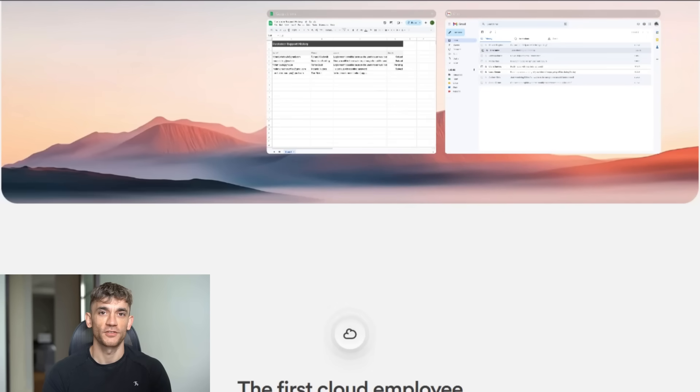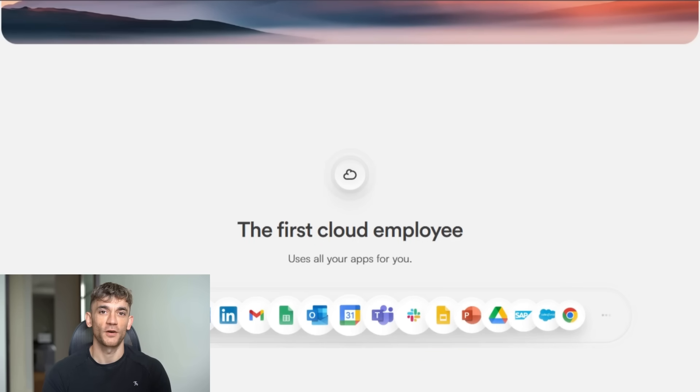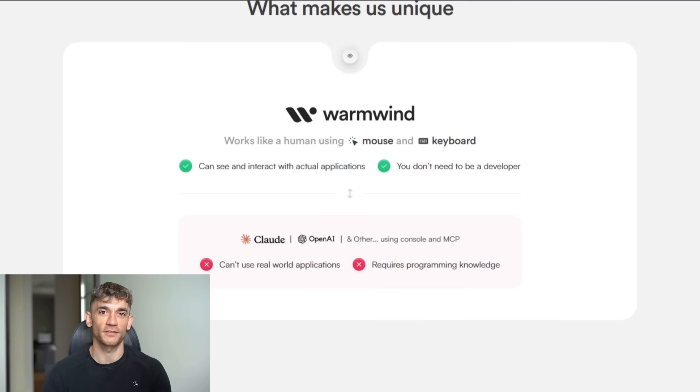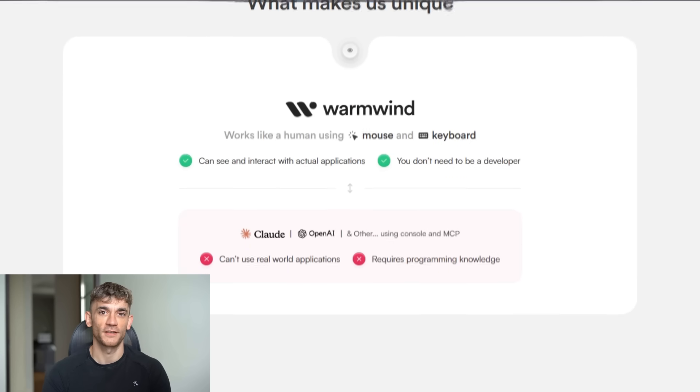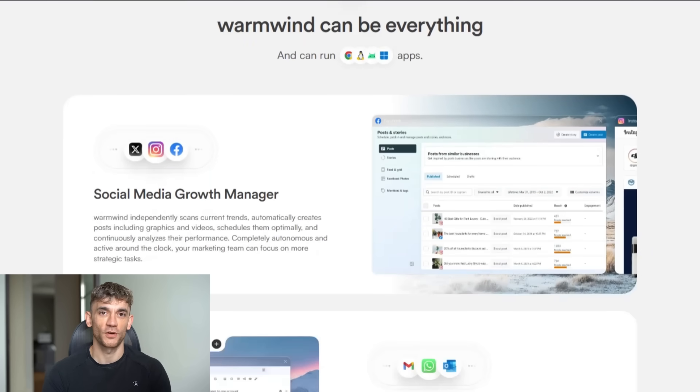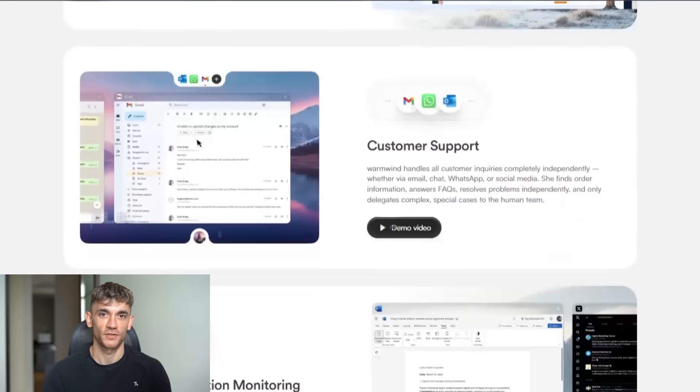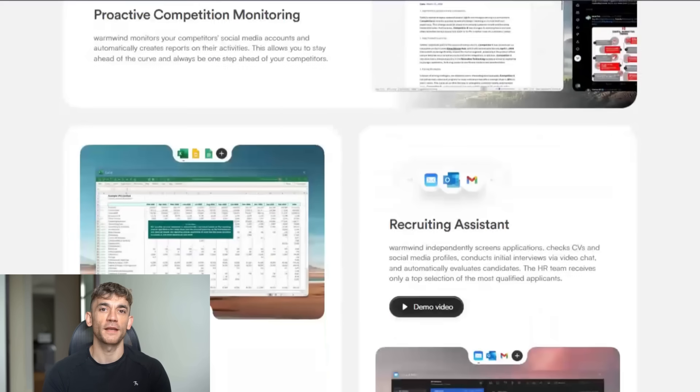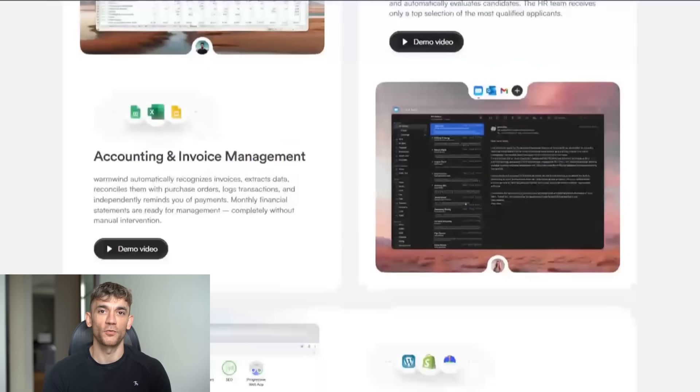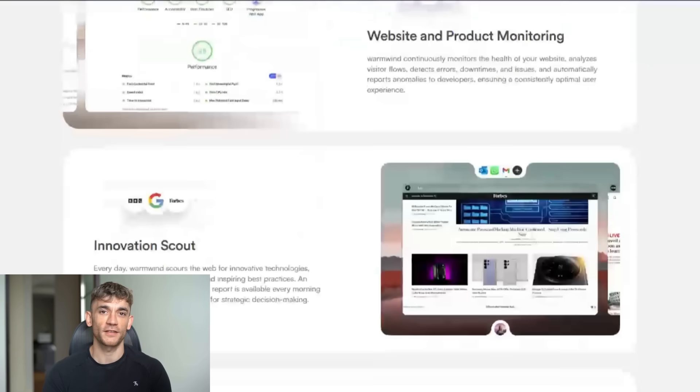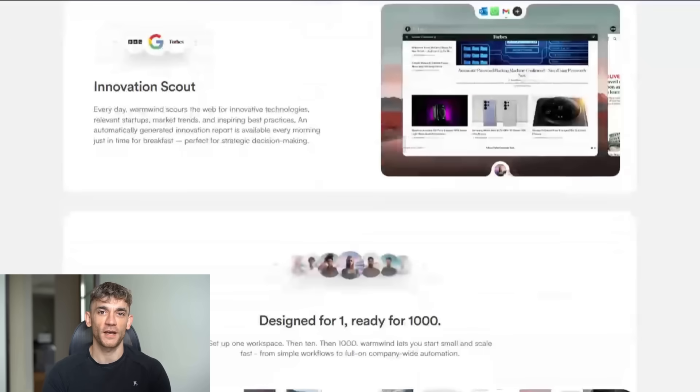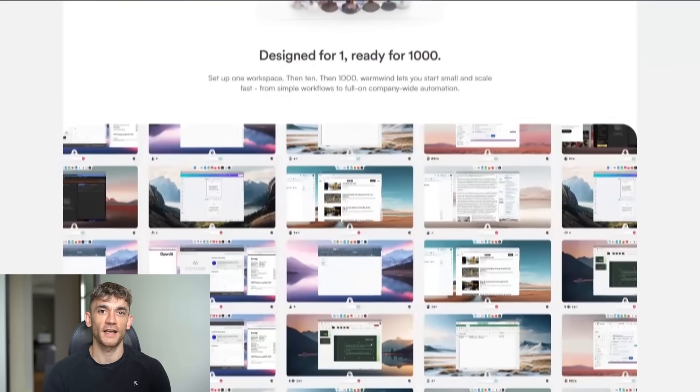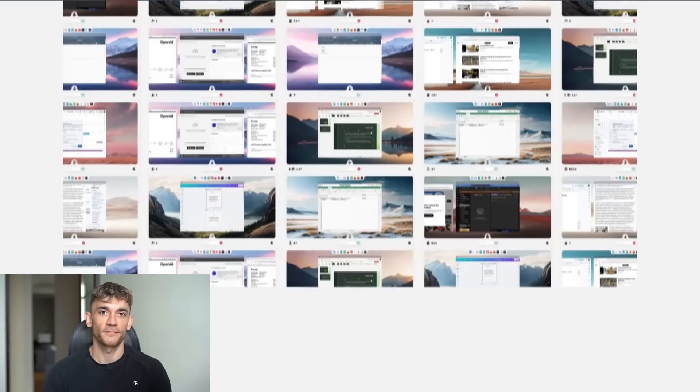I'm going to show you something that just broke the internet. It's called Warmwind OS, and it's the world's first AI operating system. This thing literally works while you sleep. It can do your customer support, your emails, your boring tasks. And here's the crazy part: you just show it once, and it does it forever. This could change everything about how we work, and I'm going to show you exactly how it works in the next 10 minutes.